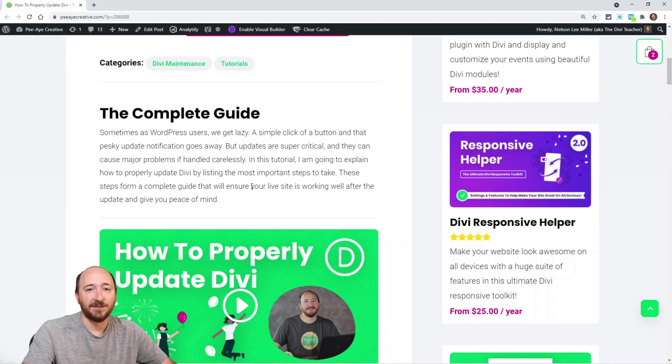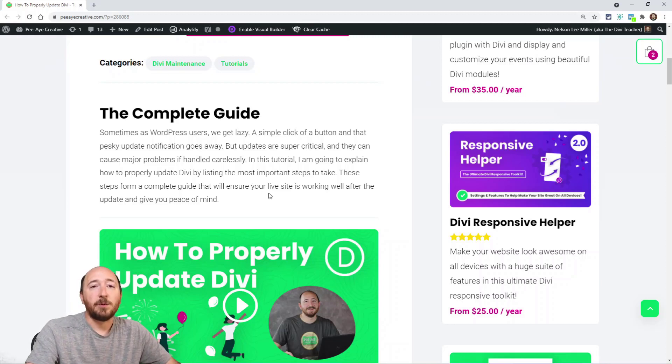None of this is really Divi-specific — it's standard procedure for anyone managing websites, especially if you're building sites for clients. Rolling back, clearing cache, staging, backups, and checking the changelog are all important steps. I've seen so many people struggle after updating, and these steps would have prevented those problems. If you found this useful, give it a thumbs up, leave a comment, and subscribe — we publish tutorials every week.